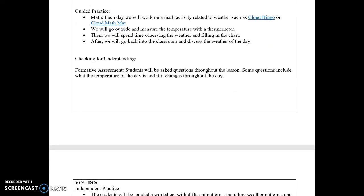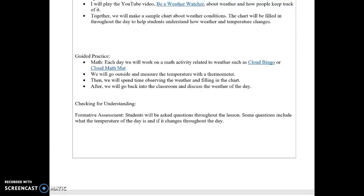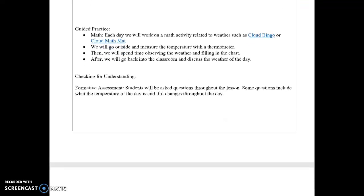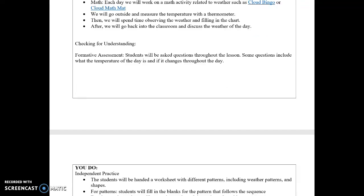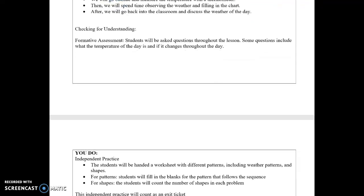For guided practice, each day we will work on a math activity related to weather such as cloud bingo or a cloud math mat — there are links to printouts for those. Then we will go outside, measure the temperature with a thermometer, spend time making observations, and come back into the classroom to discuss the weather of the day.